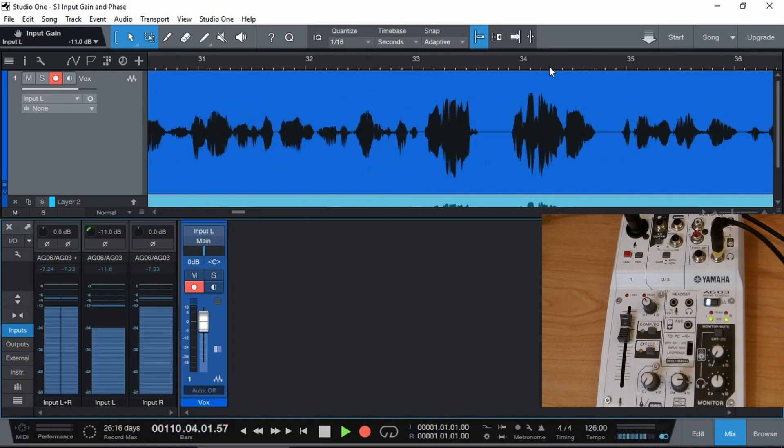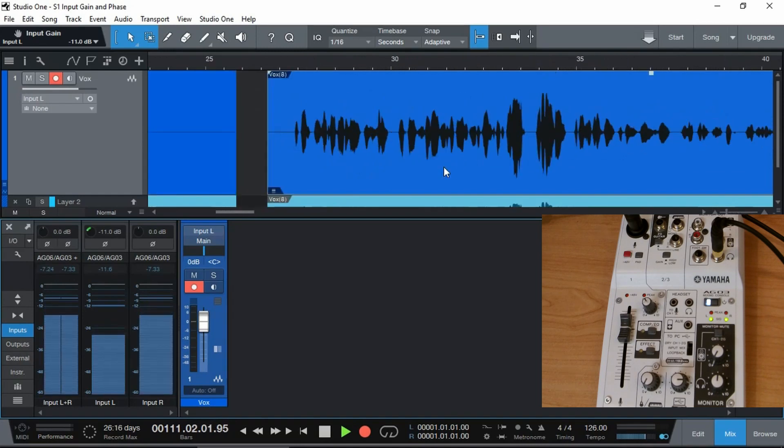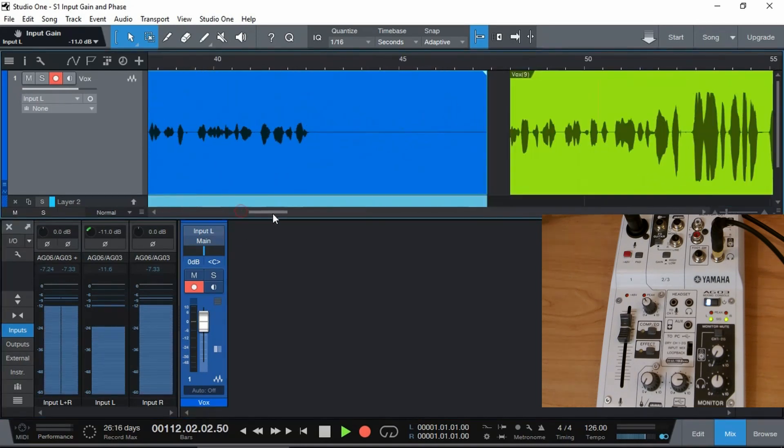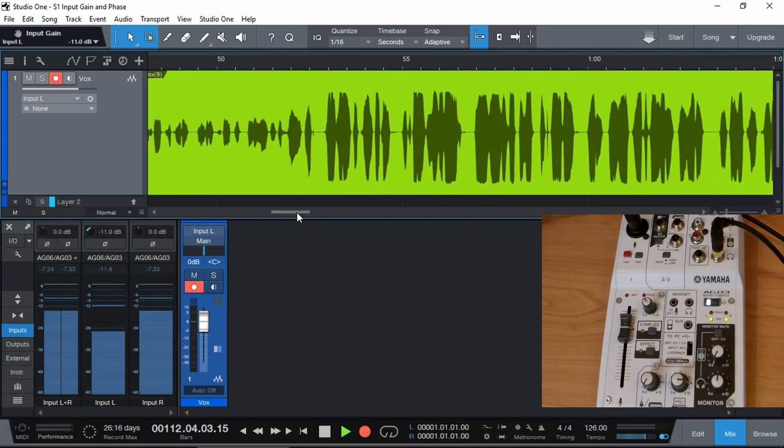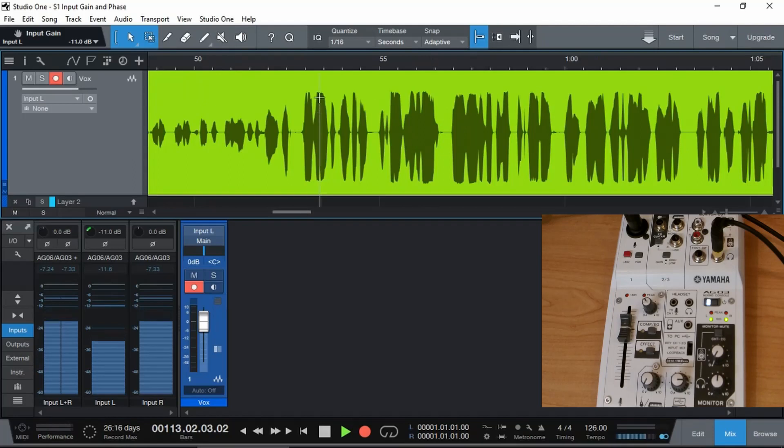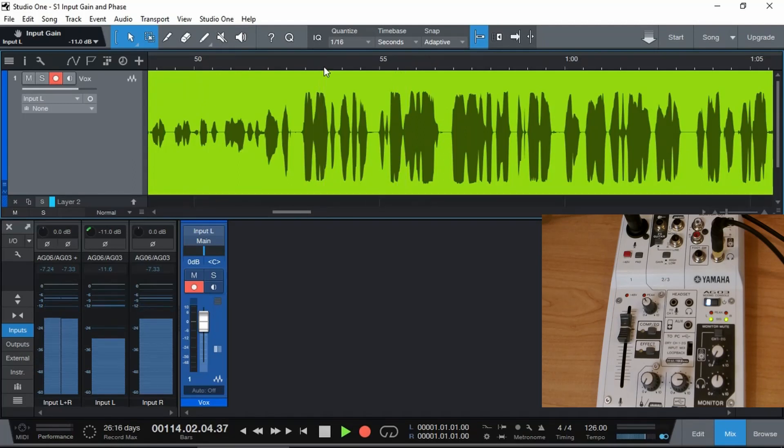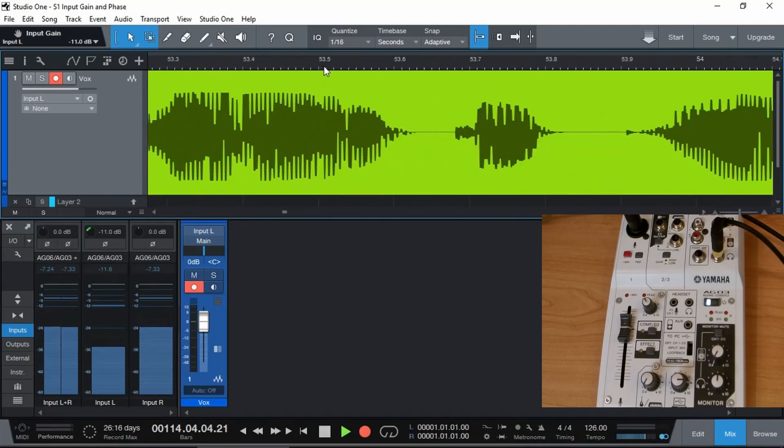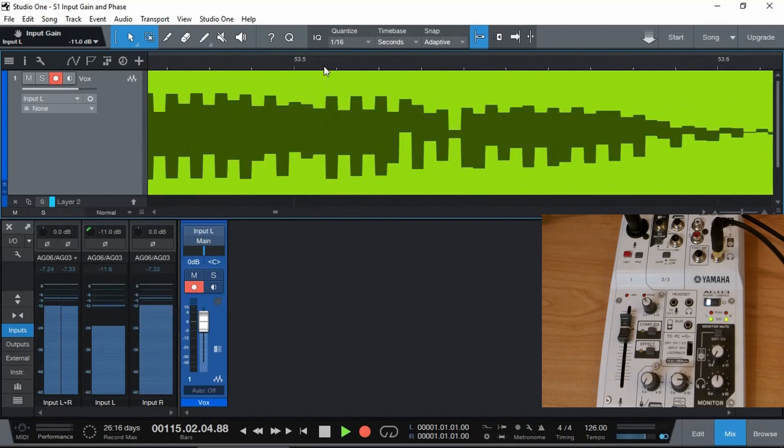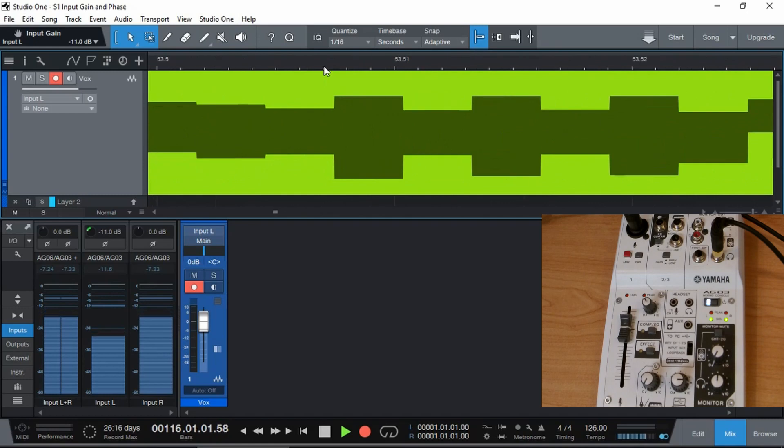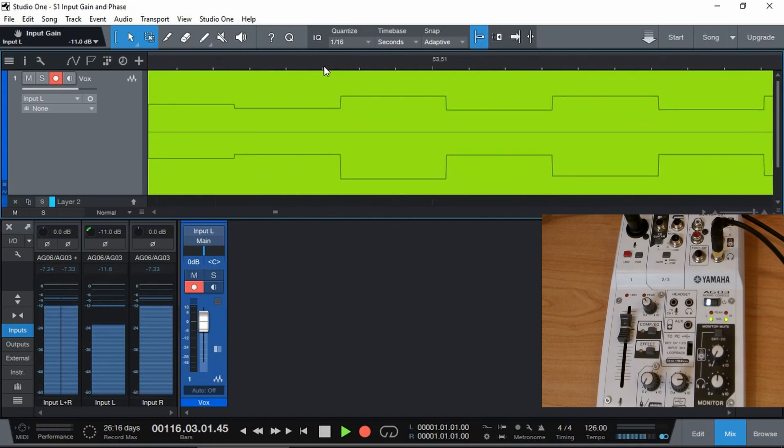And now let's have a look at a signal that has been clipped on the way in and it's too loud like over here. We might find that they're pretty much squared out.